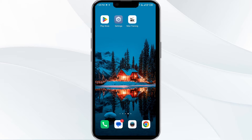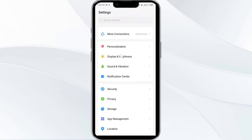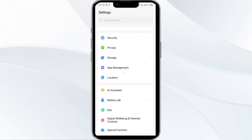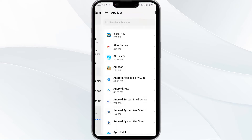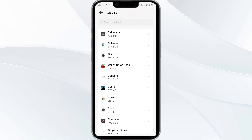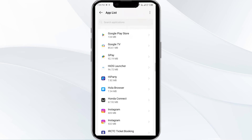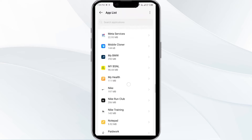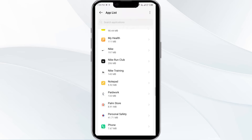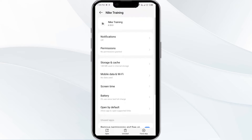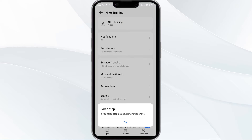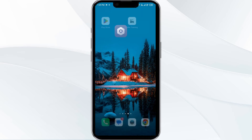Force close and restart the Nike Training Club app. To begin, open your phone settings and navigate to the App Manager. After that, select the Nike Training Club app from the app list.